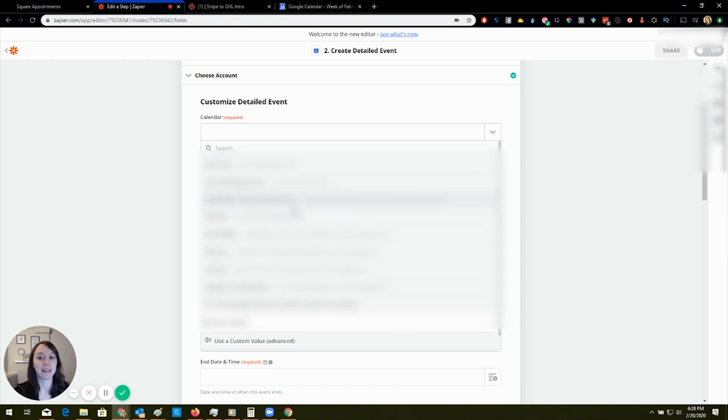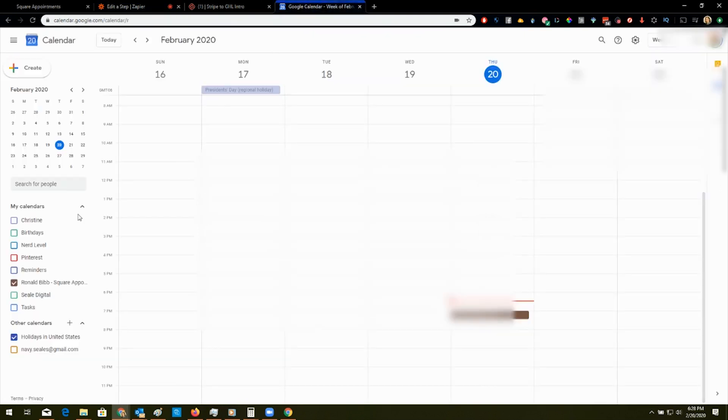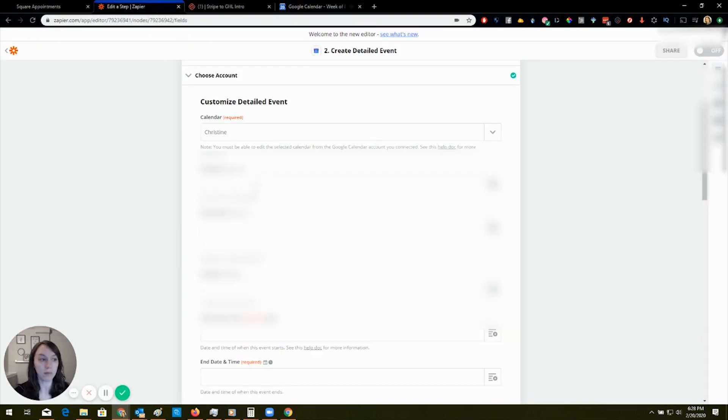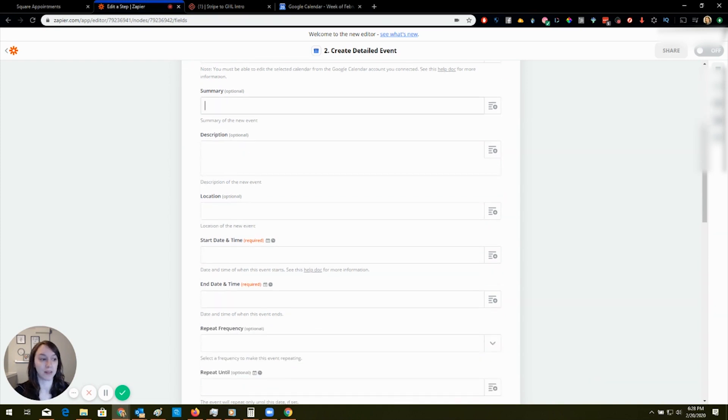They don't care if they were doctor's appointment or haircut or whatever. They just want one calendar. If you're working with a bigger business, what I would suggest is making a Google calendar specifically for the business. And just syncing it with that one, obviously not using the personal. In this case, we're using the personal. So this one is the one I'm going to use, which is the one I showed you right here with my name on it.